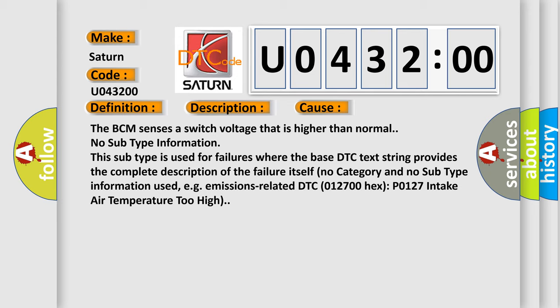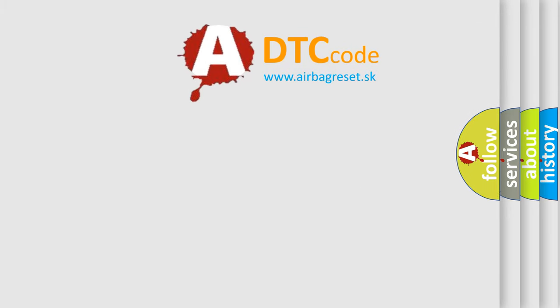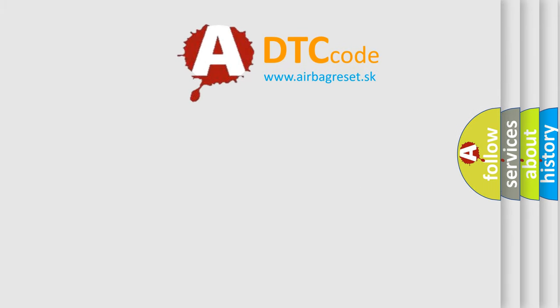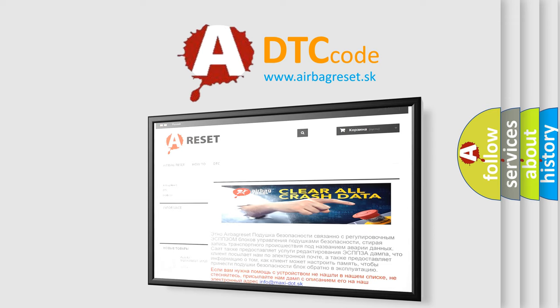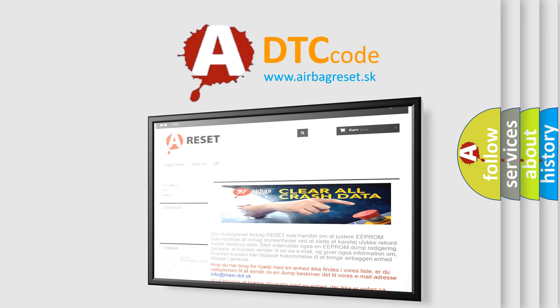The Airbag Reset website aims to provide information in 52 languages. Thank you for your attention and stay tuned for the next video.